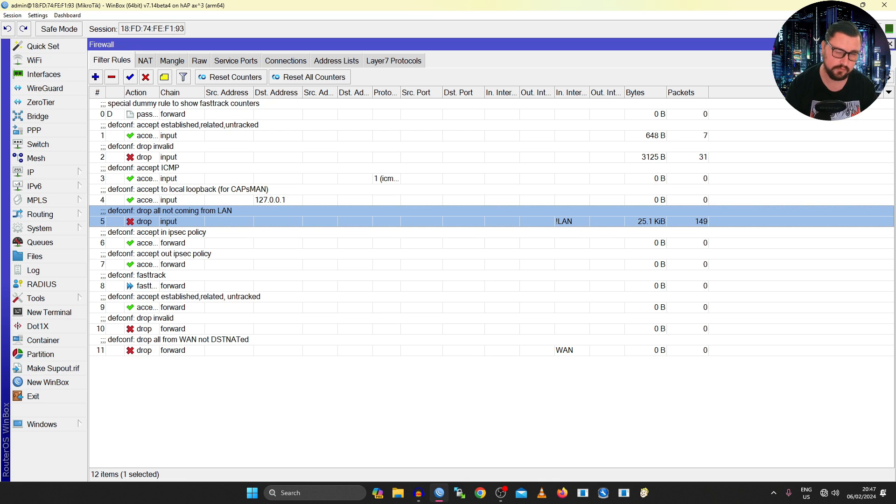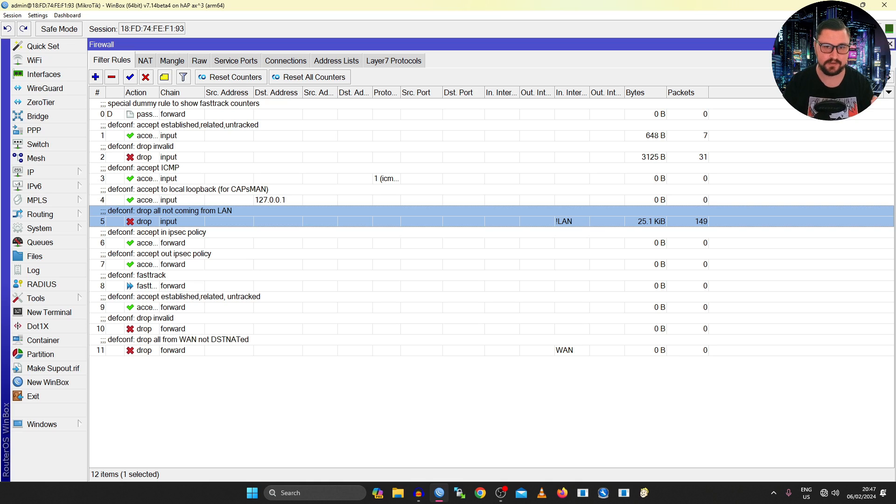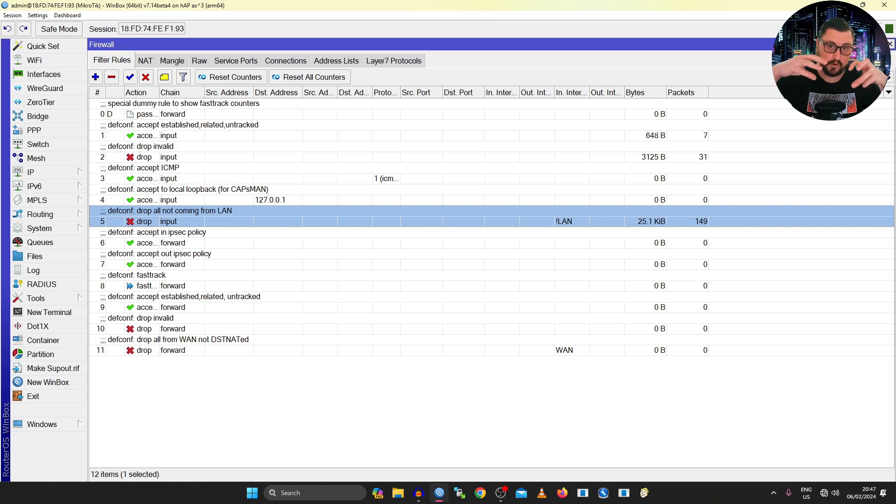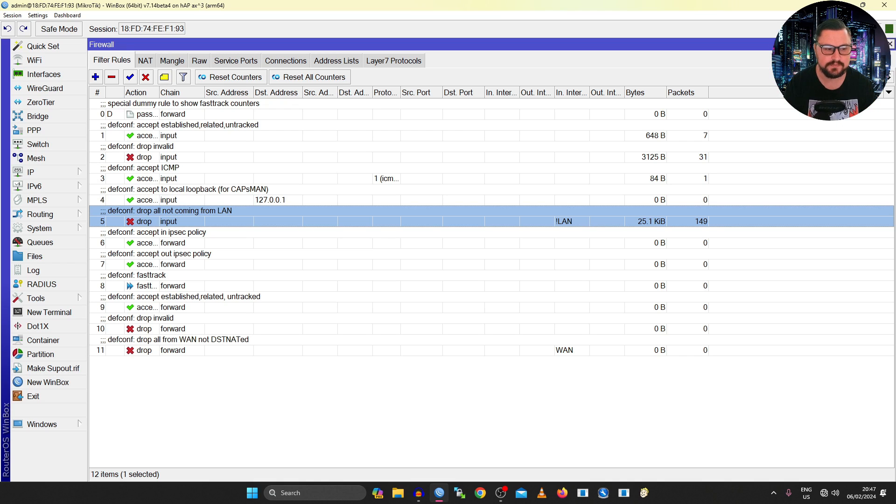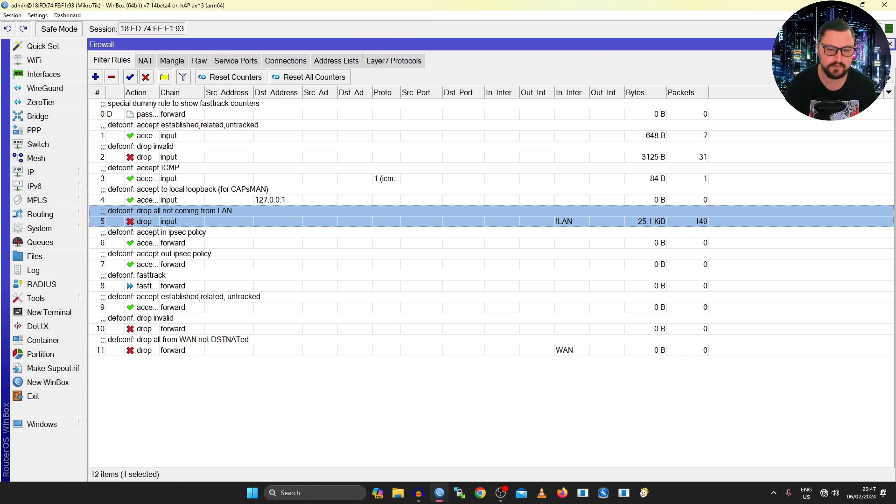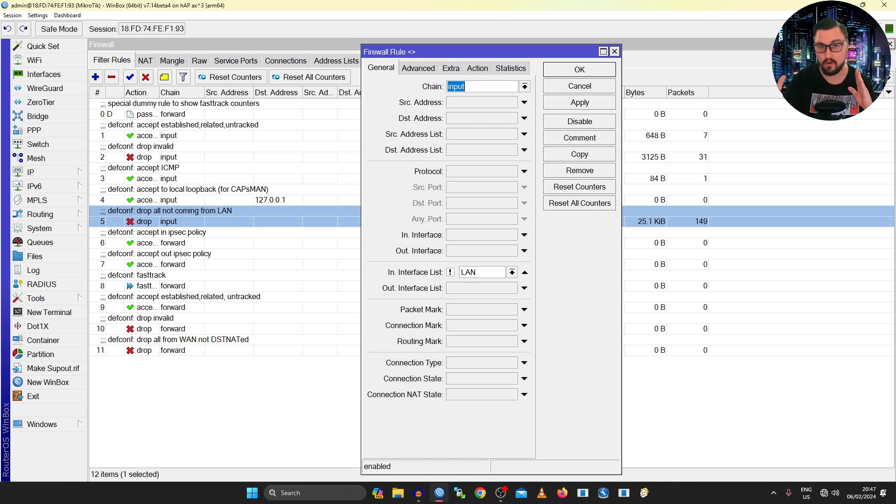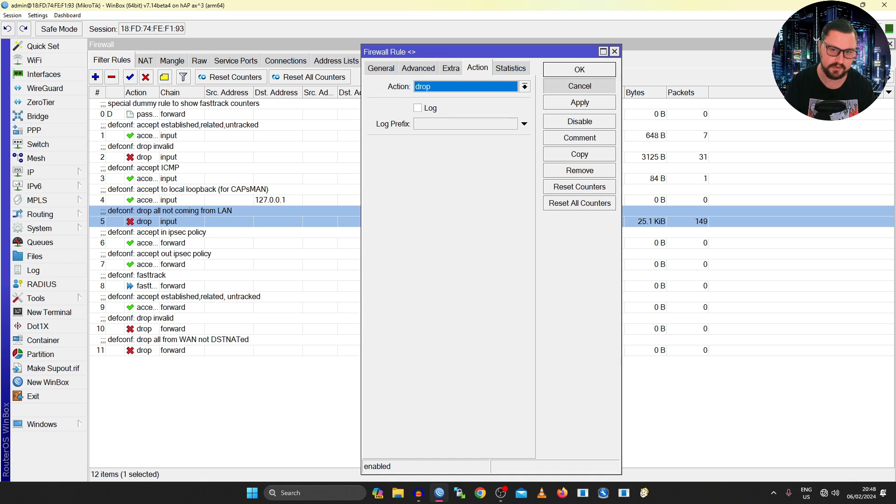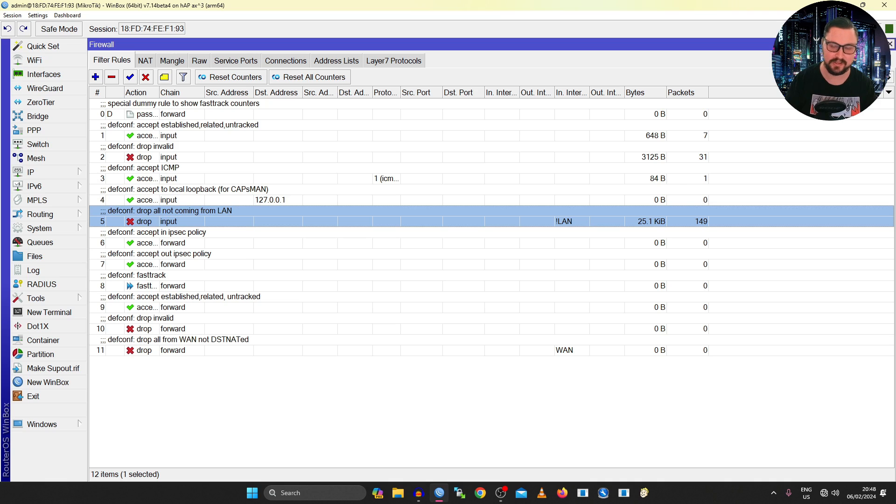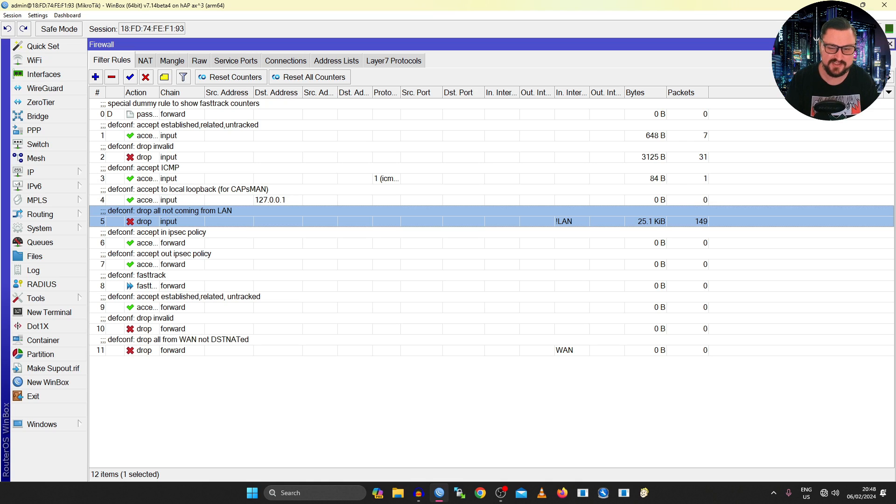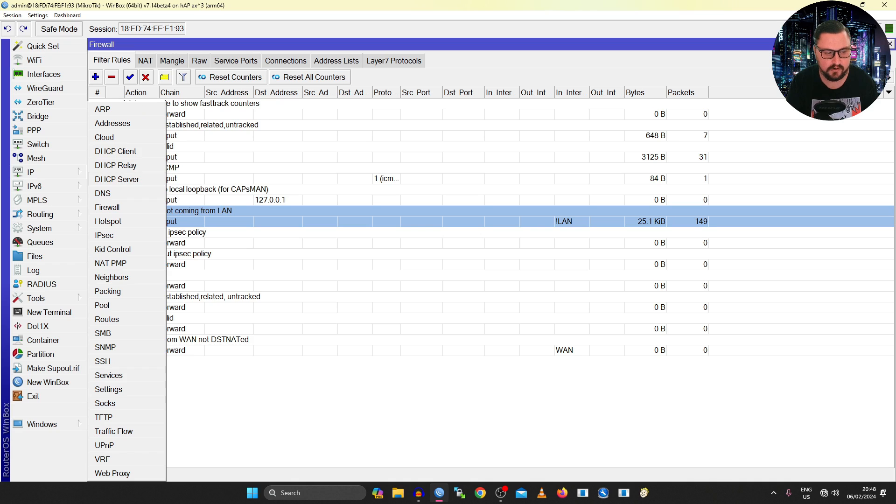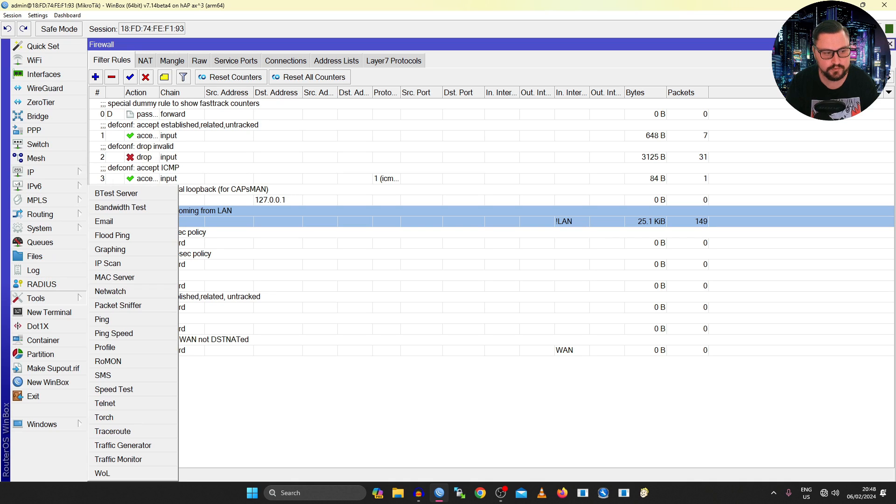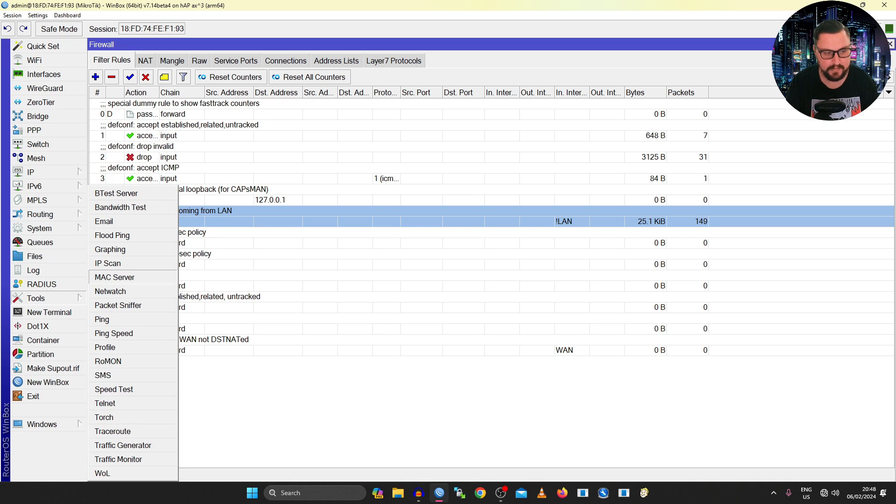So inside its rules, there is a filter rule that says drop input. Now if you don't remember what input is, essentially input is any traffic that is destined to the MikroTik itself, it's coming into the MikroTik, the MikroTik is the destination. So this rule is basically dropping anything coming into the MikroTik that is not from the LAN. So when you have that exclamation mark, think of that as the opposite. So anything that's not from the LAN, it's currently just dropping. So that means nothing can access this on a firewall level. So no layer 3 connectivity, you're not going to be able to connect to the IP address of this MikroTik to try and manage it, it's not going to work.